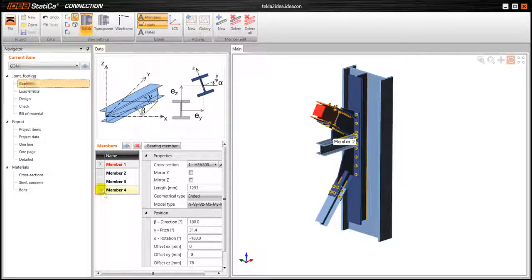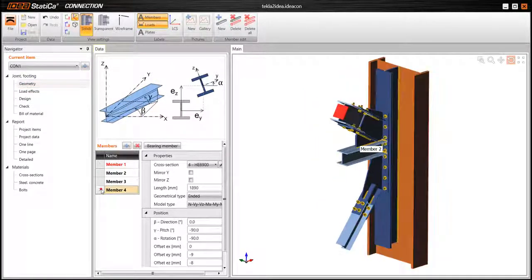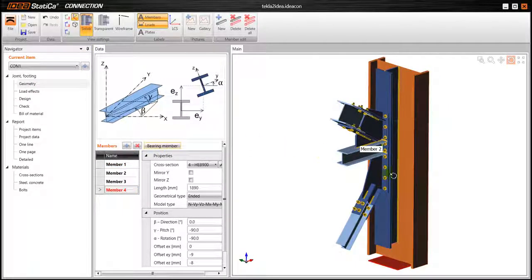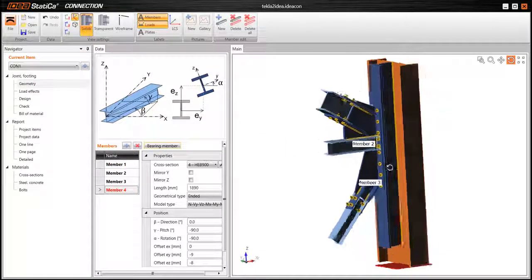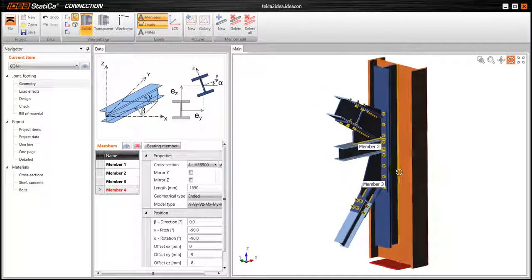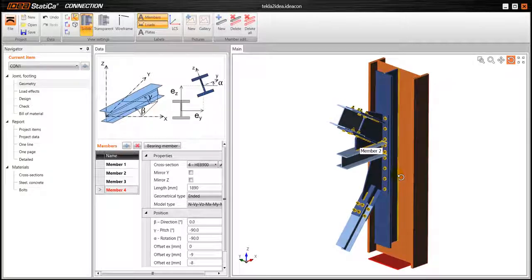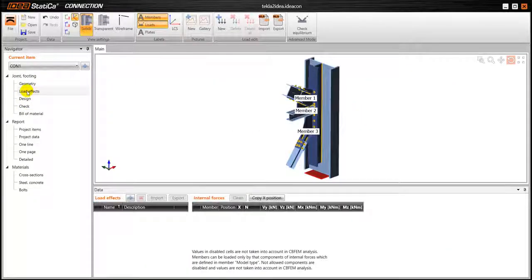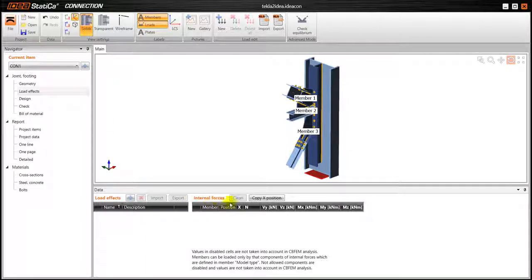Of course we can do some modifications if we want, so for example we can change the bearing member to a column in this example and the next step is to define some load effects.